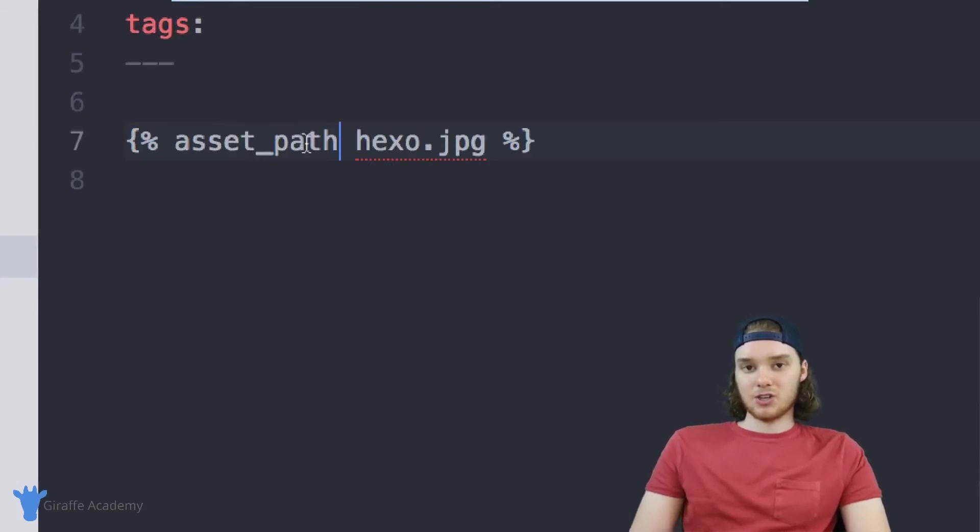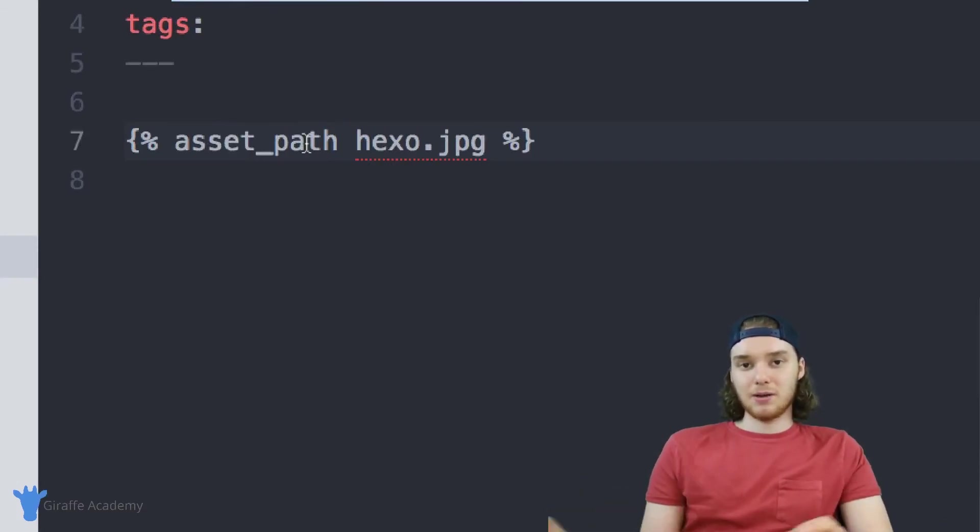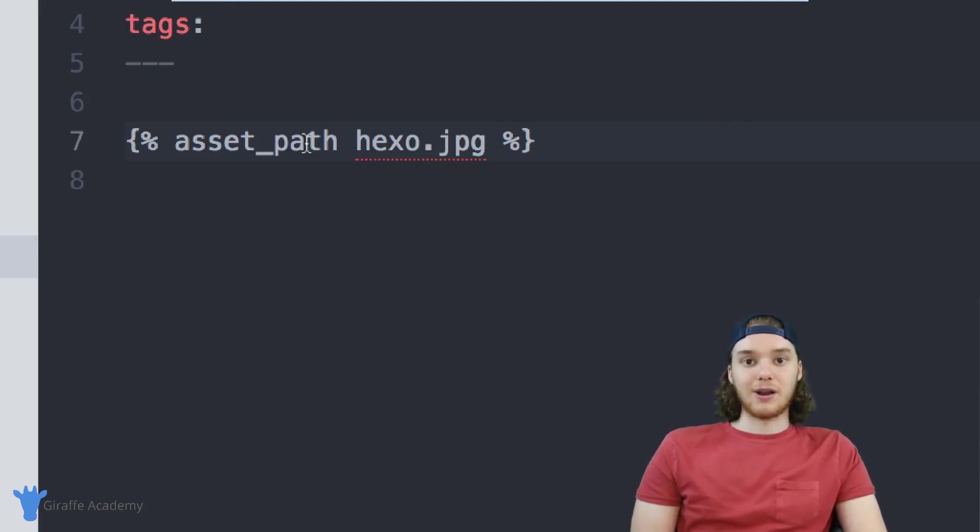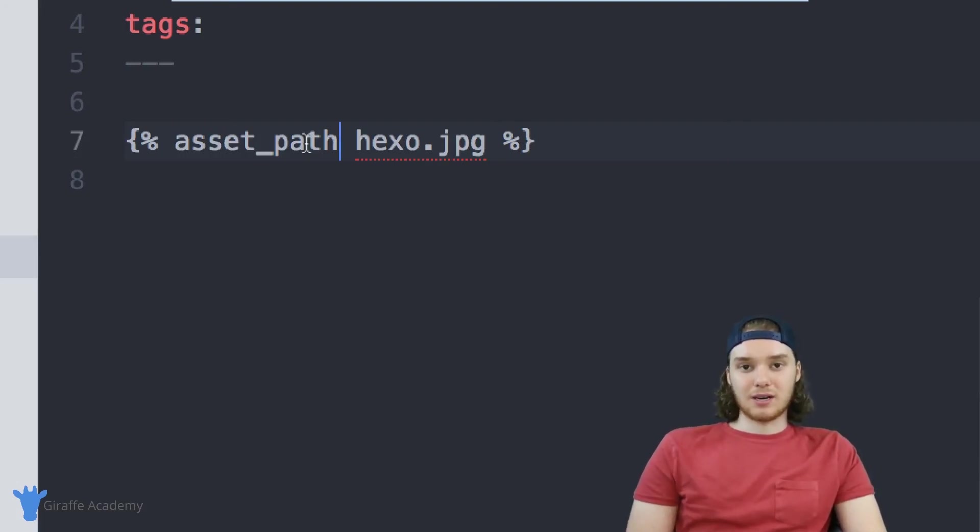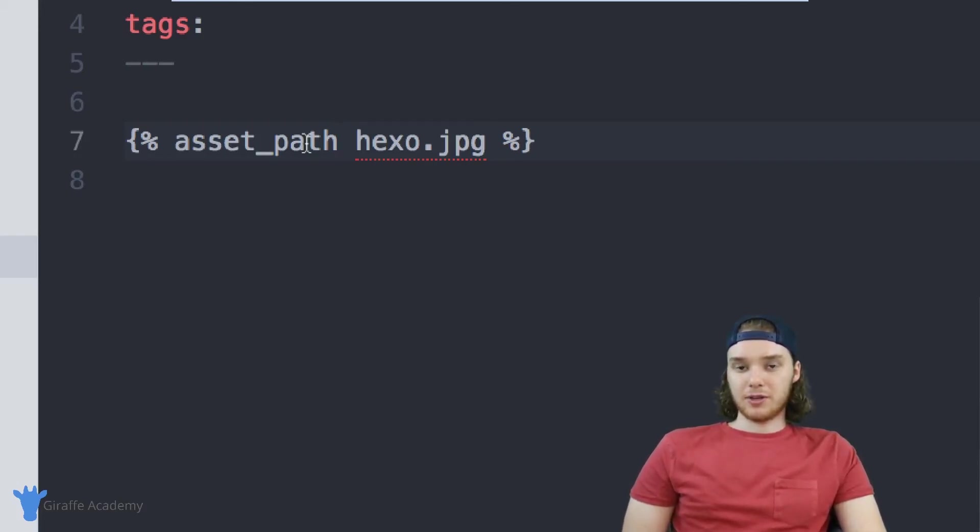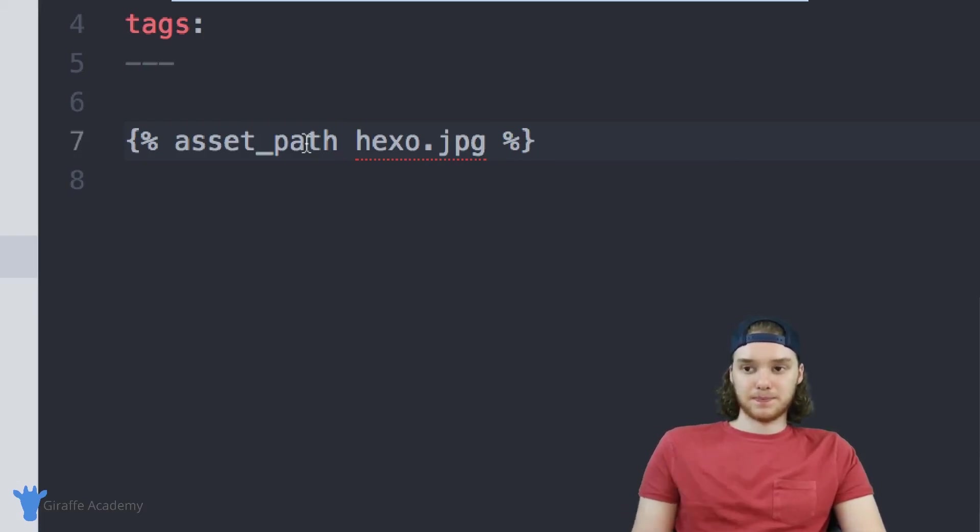And all three of those functions - so it's asset_image, asset_link, and asset_path - can be used in different situations. And basically, they just allow you to access the resources that are in your asset folder. So that's a basic introduction. And I'm sure that you can think of a bunch of other ways that you can use these.